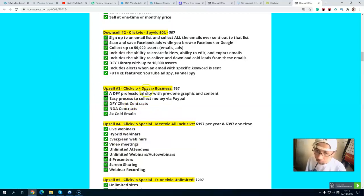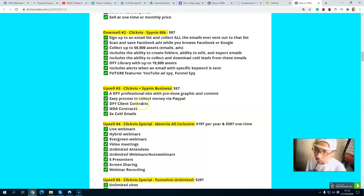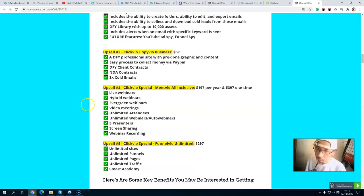Upsell number three is ClickVideo Business at $57. It includes a done-for-you professional website with graphics, an easy payment collection process, done-for-you contracts, and a full email suite for your business — all for just $57.